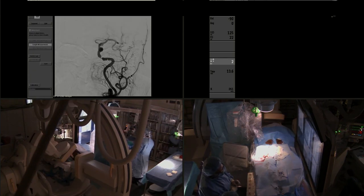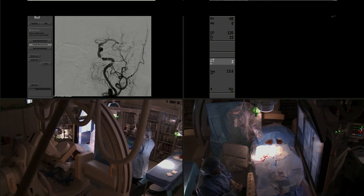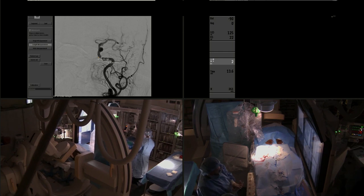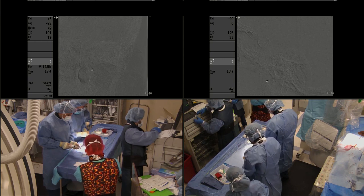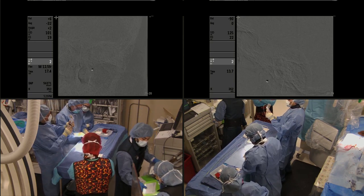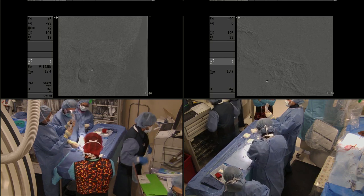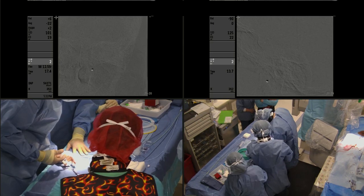After we get to position, we are able to do measurements and determine the size of the balloon and stent that are going to be used for revascularization. It was 90% stenosis, and we decided to use a Gateway 2.5 millimeter by 15 millimeter balloon, which was advanced over a Transcend 300 centimeter microwire.